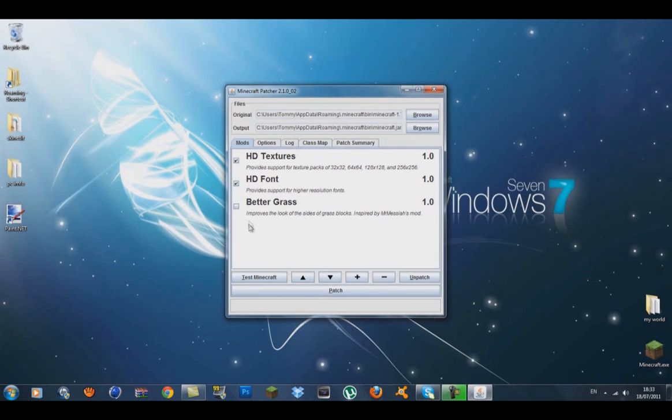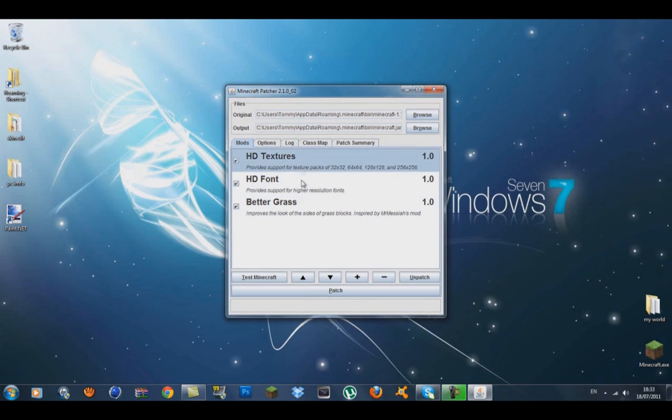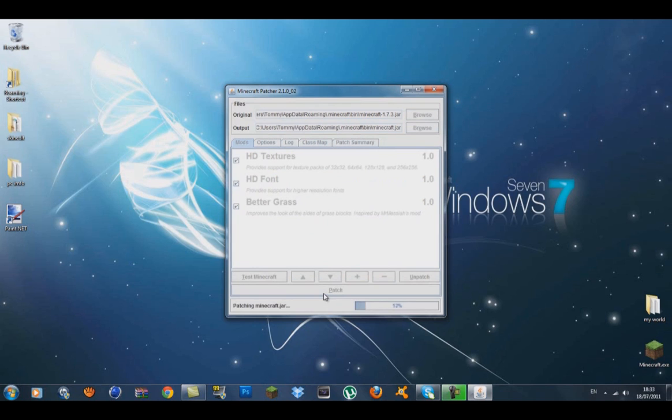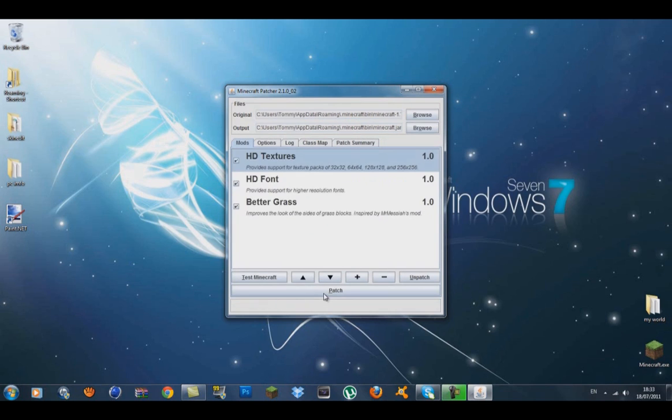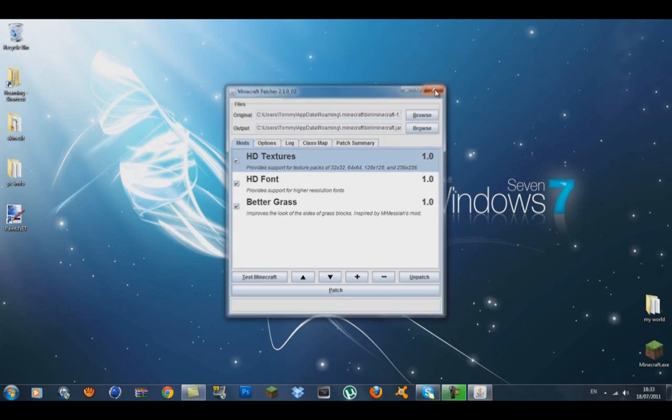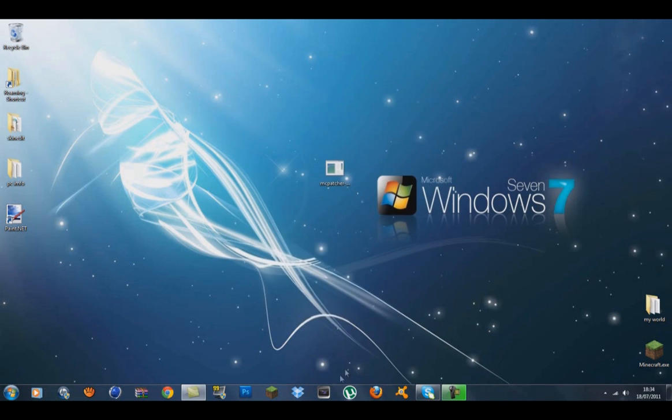Tick the HD texture box, the HD font, and the better grass option. Better grass makes the grass extend down the side of blocks so you don't see the dirt, which I highly recommend. Once you've selected those, click patch. When it's done, you can exit the MC Patcher.